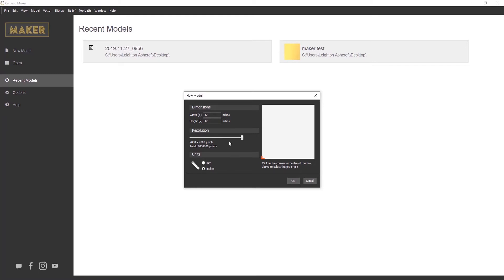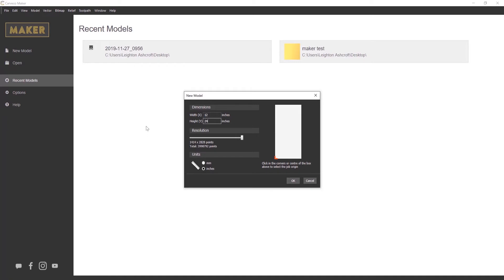So dimensions, you've got a width in X and a height in Y. And if I were to change one of these, let's say I change that to 24 inches, it gives me a real time preview on the left hand side, which is in white.